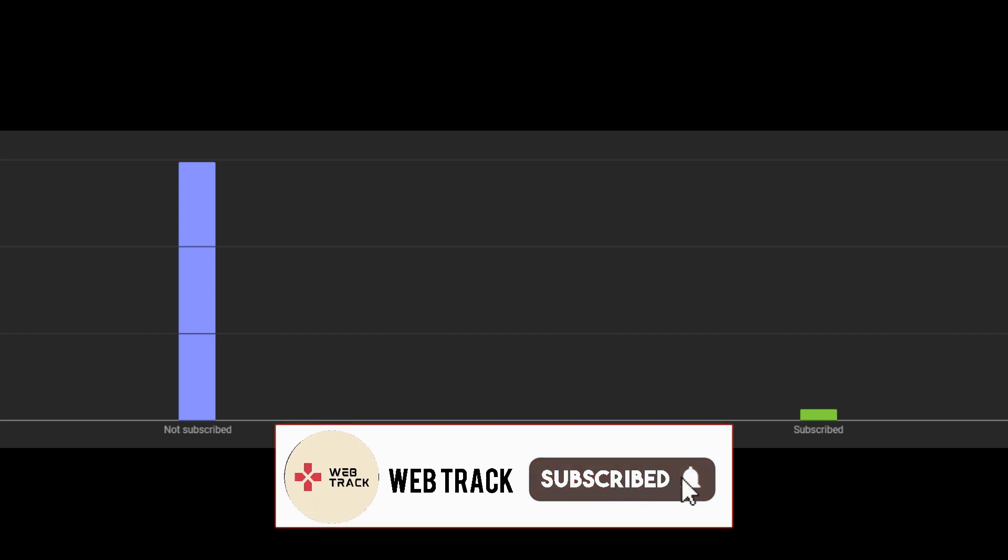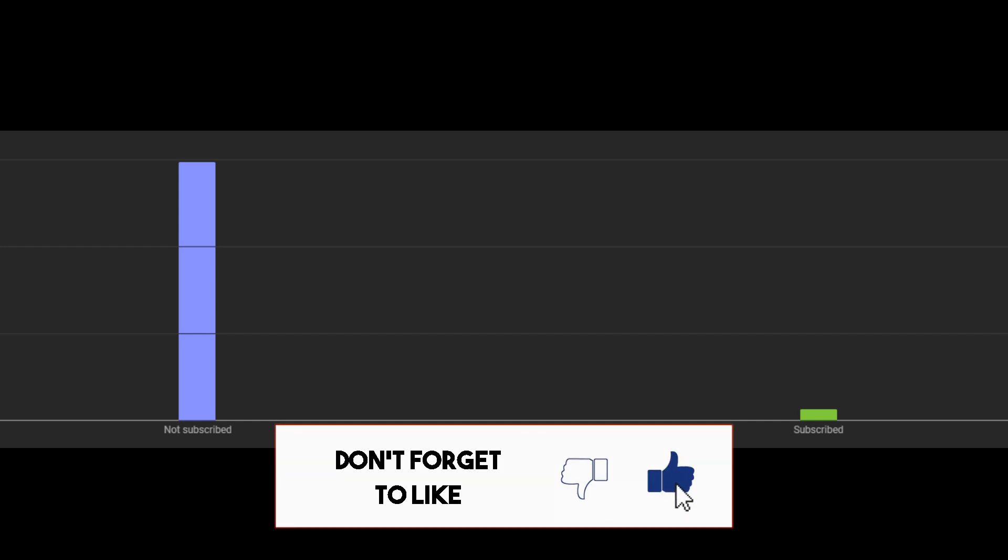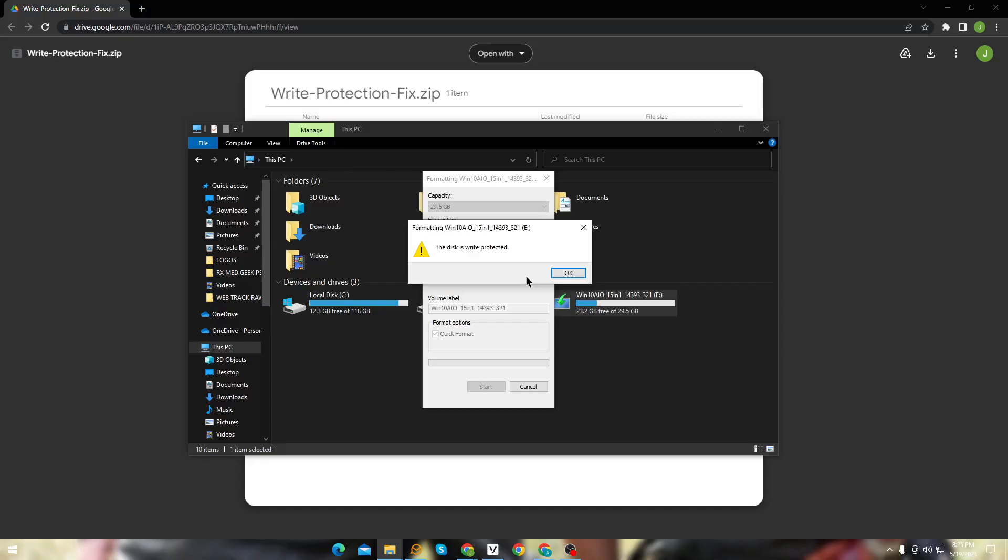Also, more than 90% of the people haven't subscribed to my channel. I would appreciate it if you consider subscribing. Subscribing will ensure that you never miss out on future updates and new videos. Now let's get right into it.